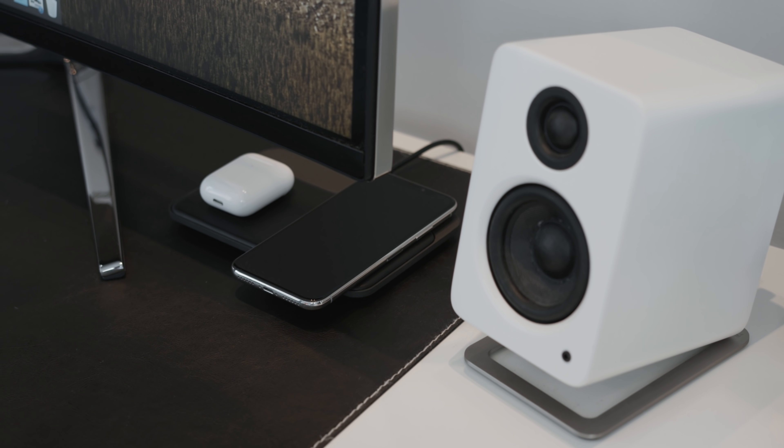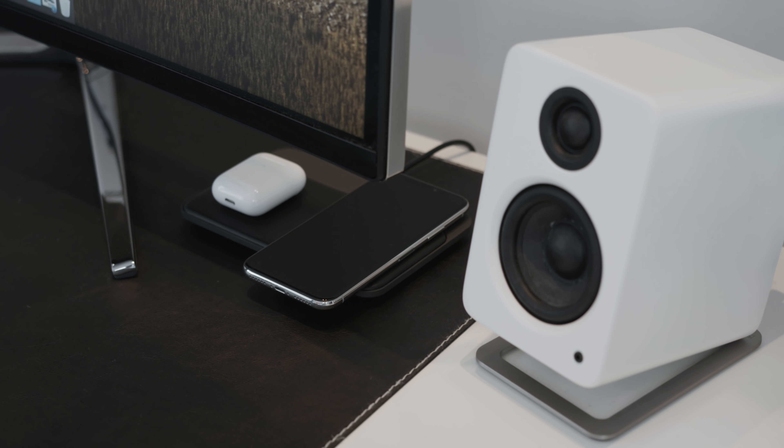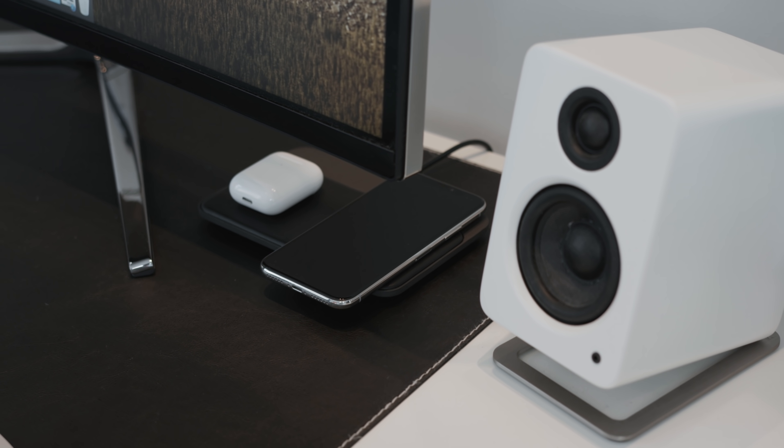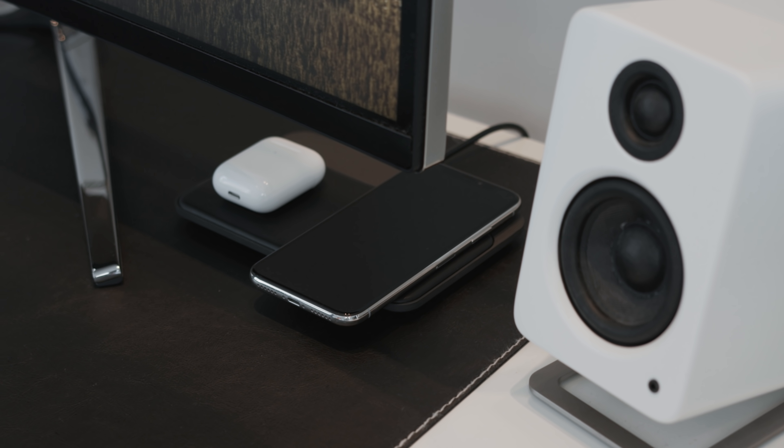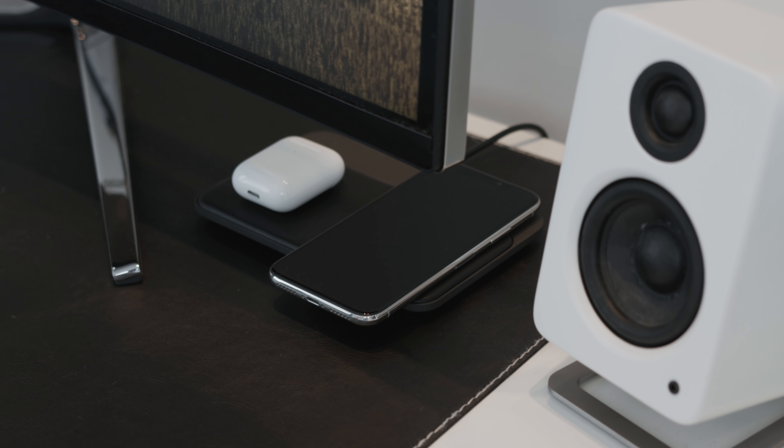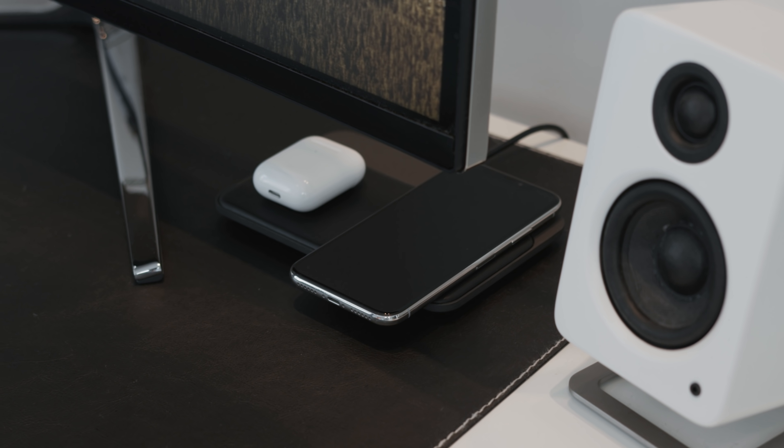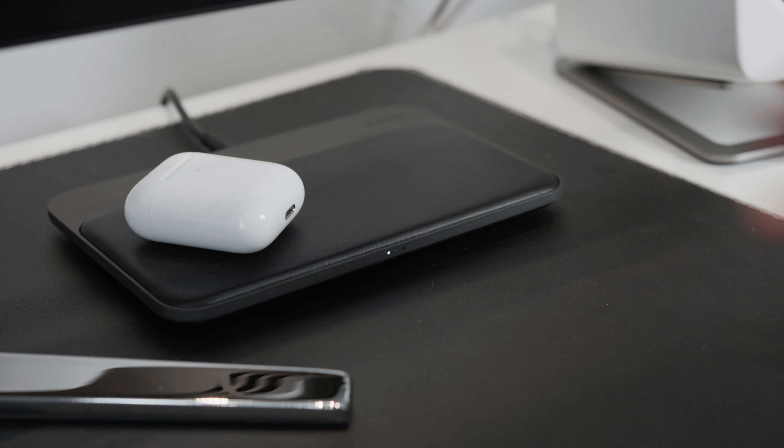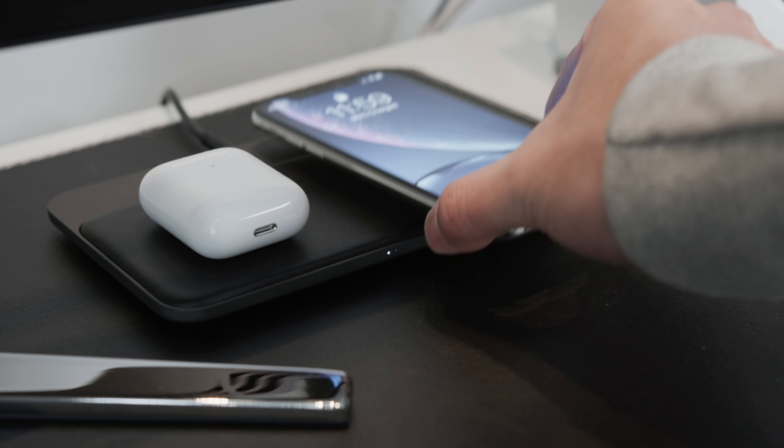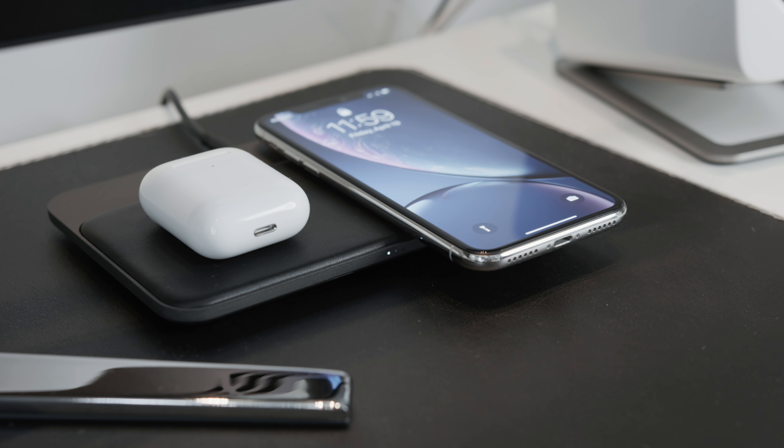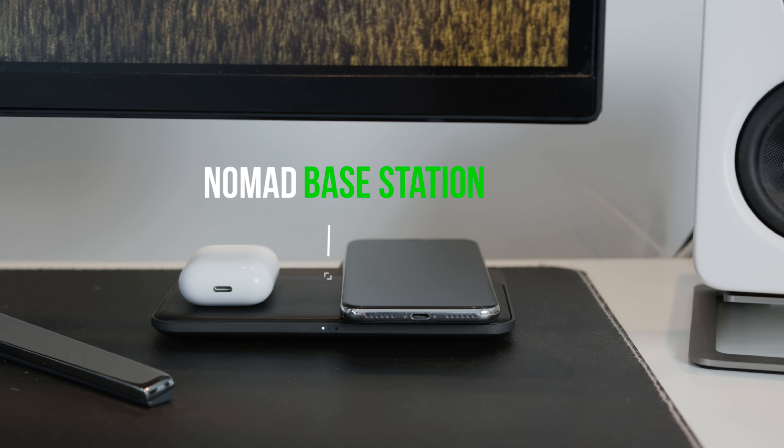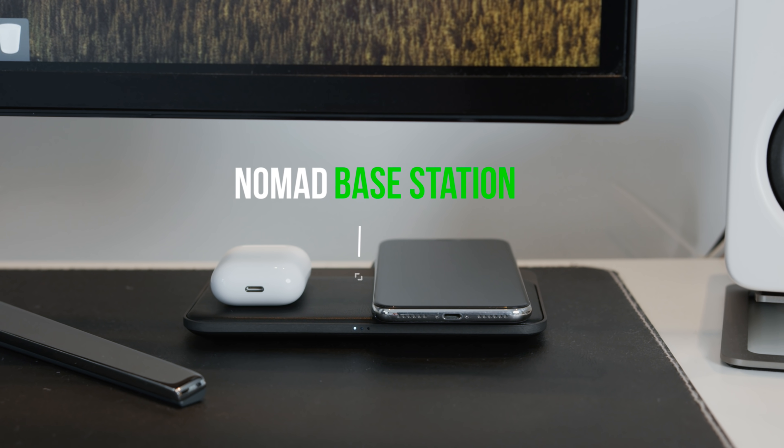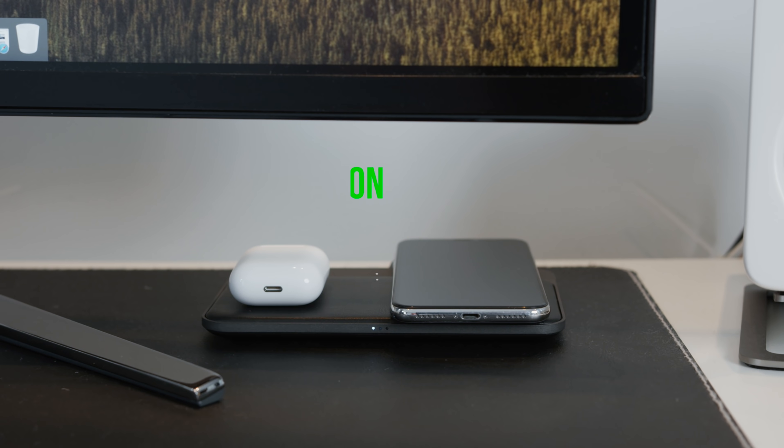Next up you always got to make sure you keep your things charged so the Nomad Base Station Hub wireless charging mat is the perfect option. Especially on top of this IKEA leather mat I think it looks great. You can charge two devices wirelessly at a time whether it's your wireless AirPods or your iPhone or even Android phone and it charges up to 10 watts. You also have a USB Type-A and USB Type-C port on the back to plug in a cable. There's a light indicator at the front that shows amber when it's charging and white when it's fully charged and it actually automatically dims at night so it doesn't blind you in your sleep.